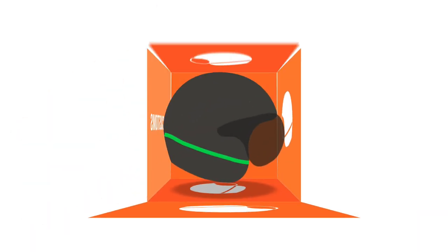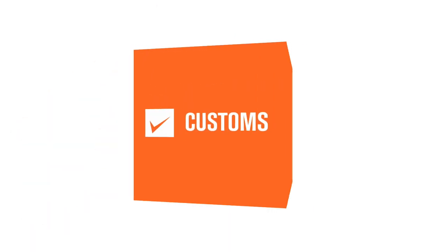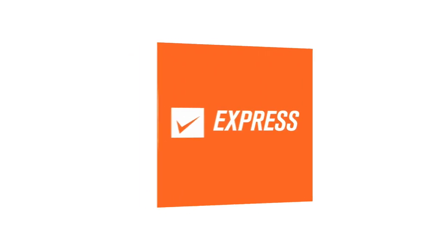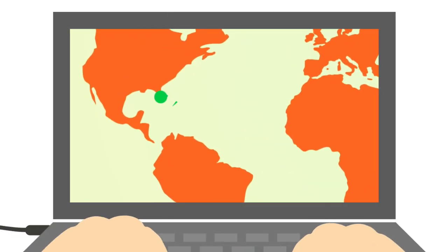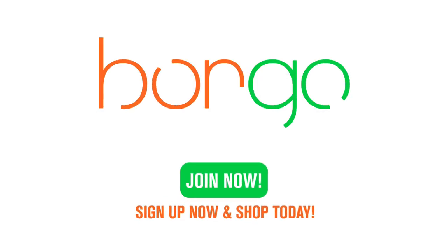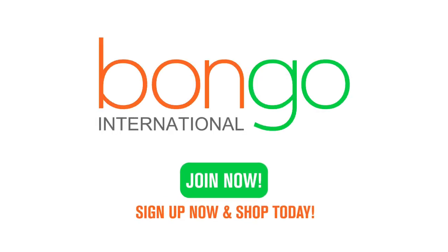We'll carefully pack everything, take care of customs documentation, and ship it to you by express transit that you can track globally every step of the way. So sign up for Bongo now and start shopping today!